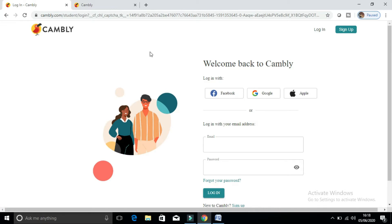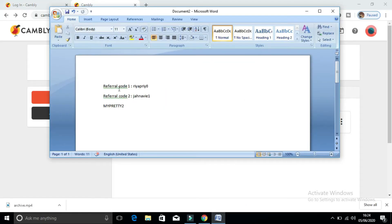Before we head into the video, there are a couple of referral codes you can use to get 10 minutes free to talk to any native speaker. You can talk for free to any tutor on Cambly with the help of these referral codes. I've already made a video on how to get free minutes — the link will be in the description box or on the video.